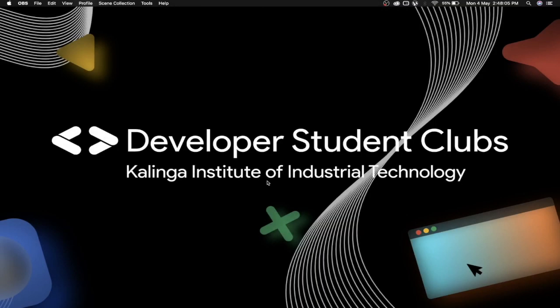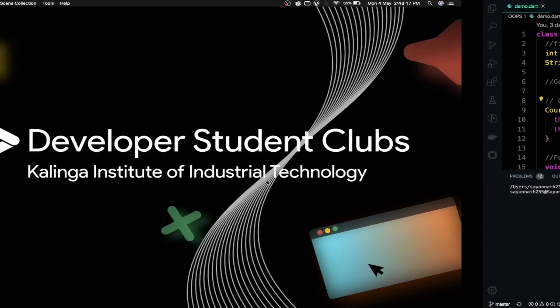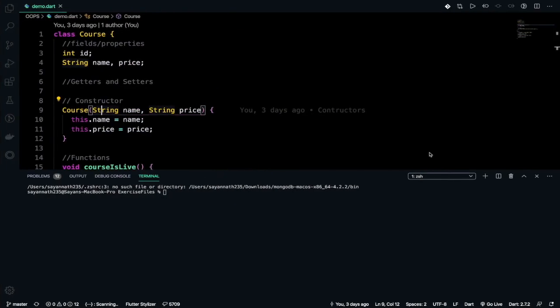Hello everyone, I am Shannath back again with another video and today in this video we'll be talking about getters and setters which are the properties of class. So without any further delay let's get started.